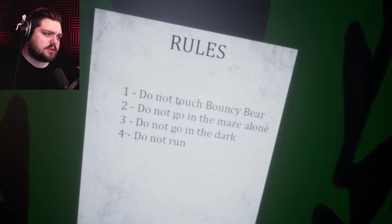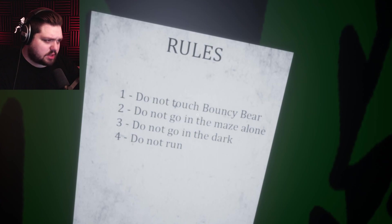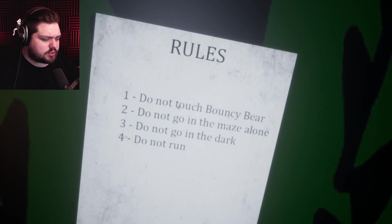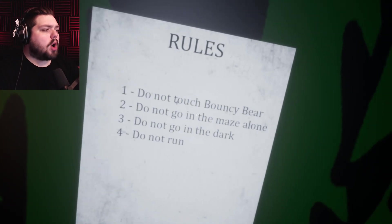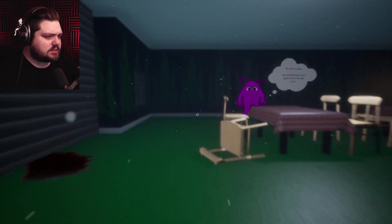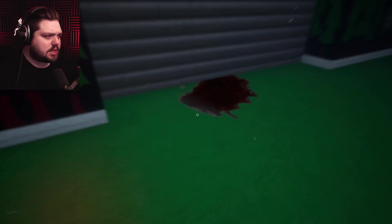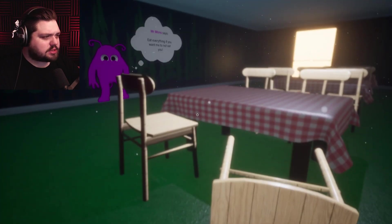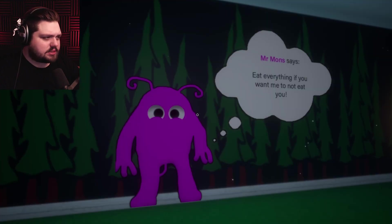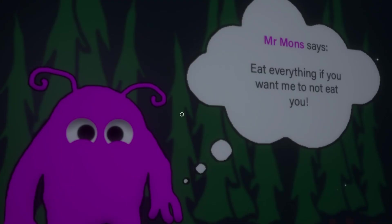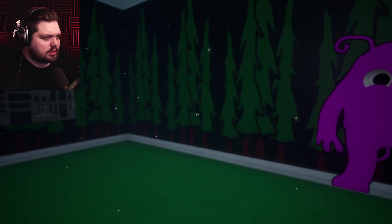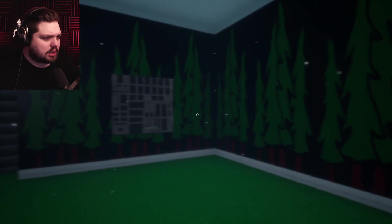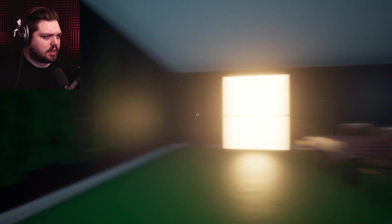Rules: do not touch Bouncy Bear, do not go in the maze alone, do not go in the dark, do not run. I have a feeling we're going to do all of these things in quick succession. That's blood or tomato sauce. Who's this? Mr. Mon says eat everything if you want me not to eat you. Oh god why is Mr. Mon's so passive aggressive.